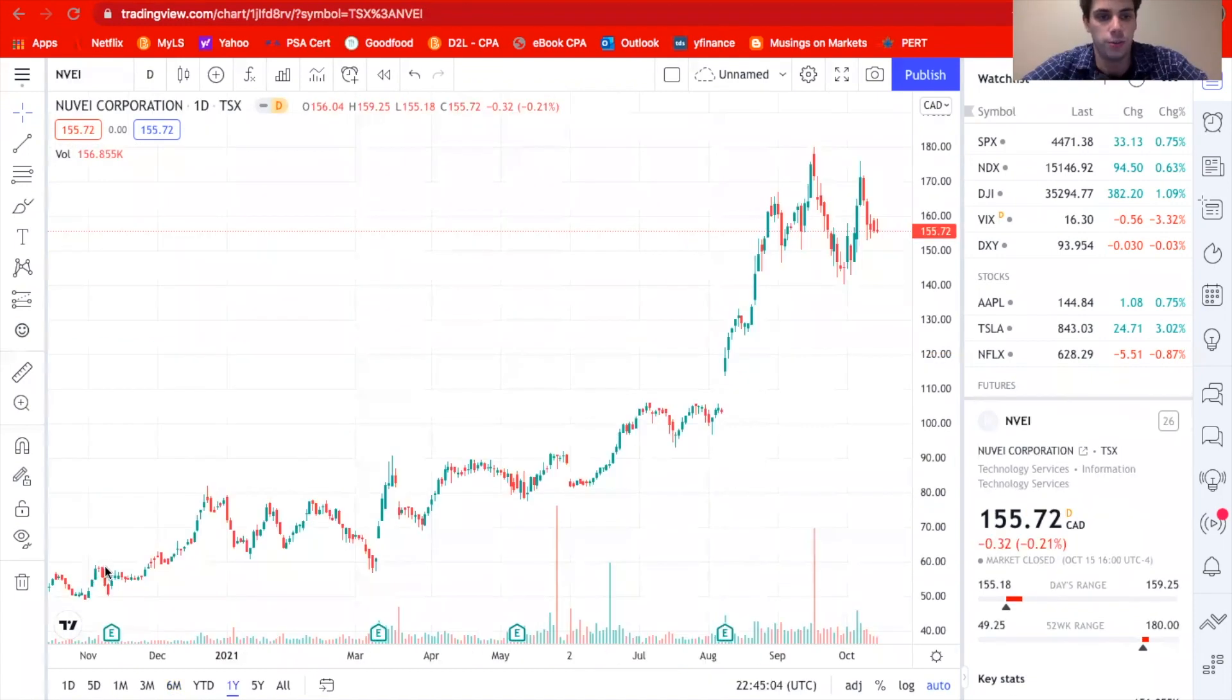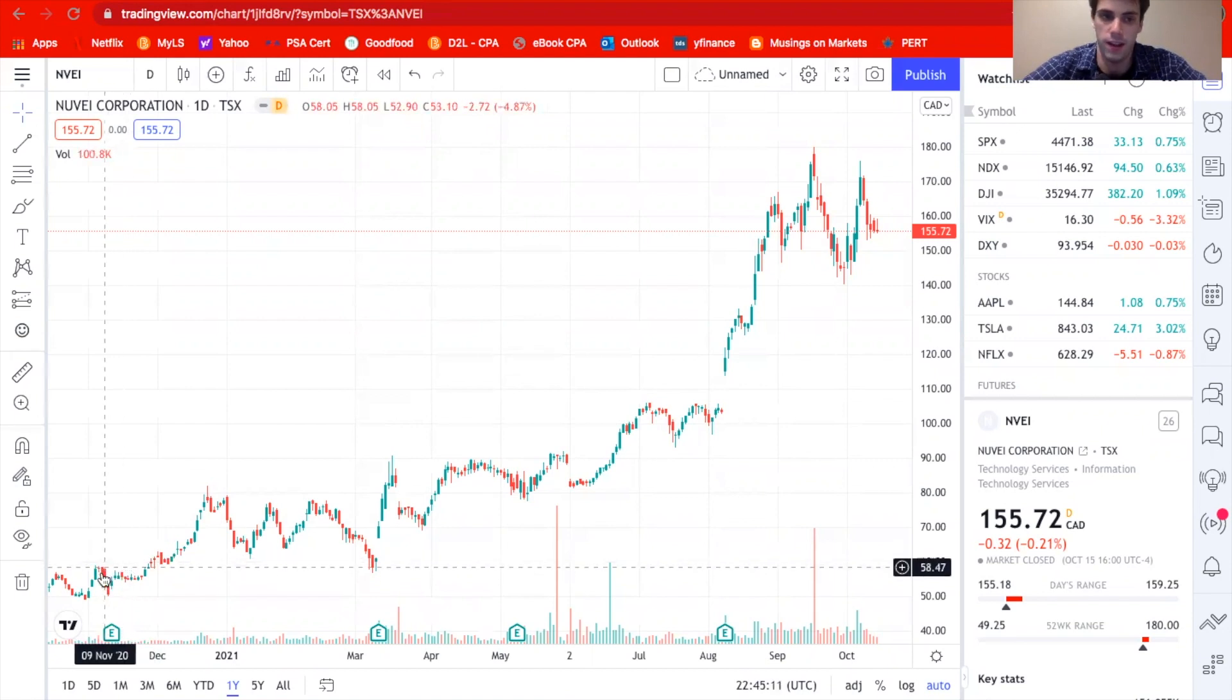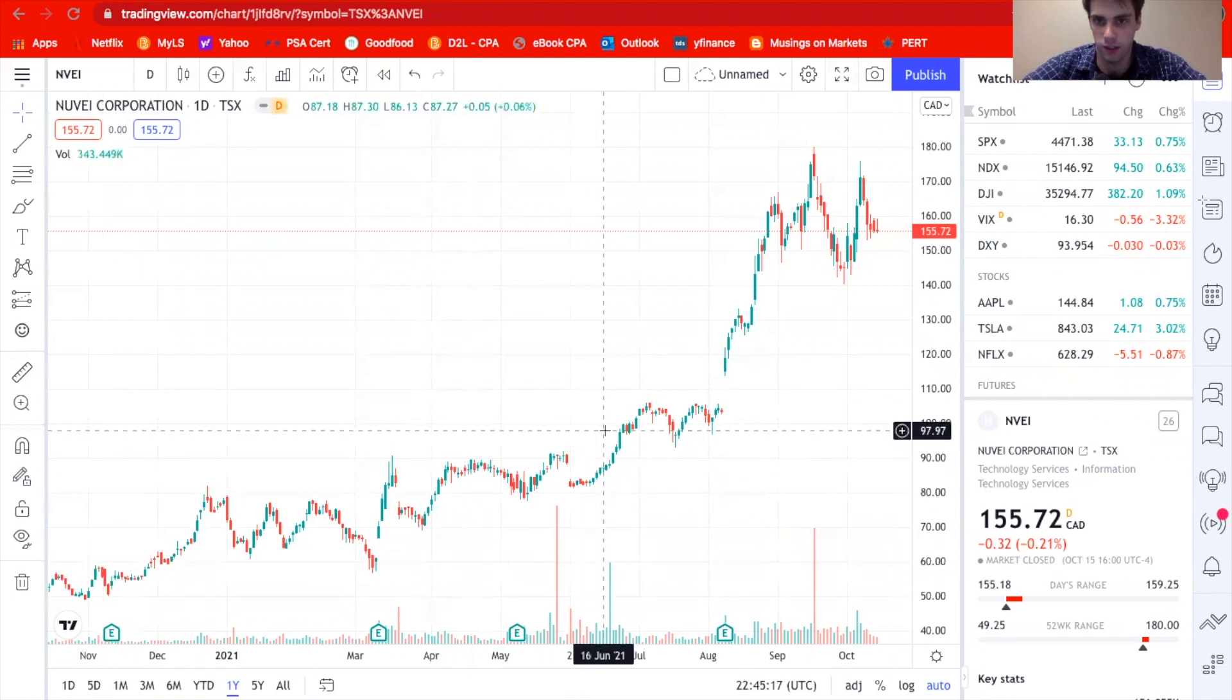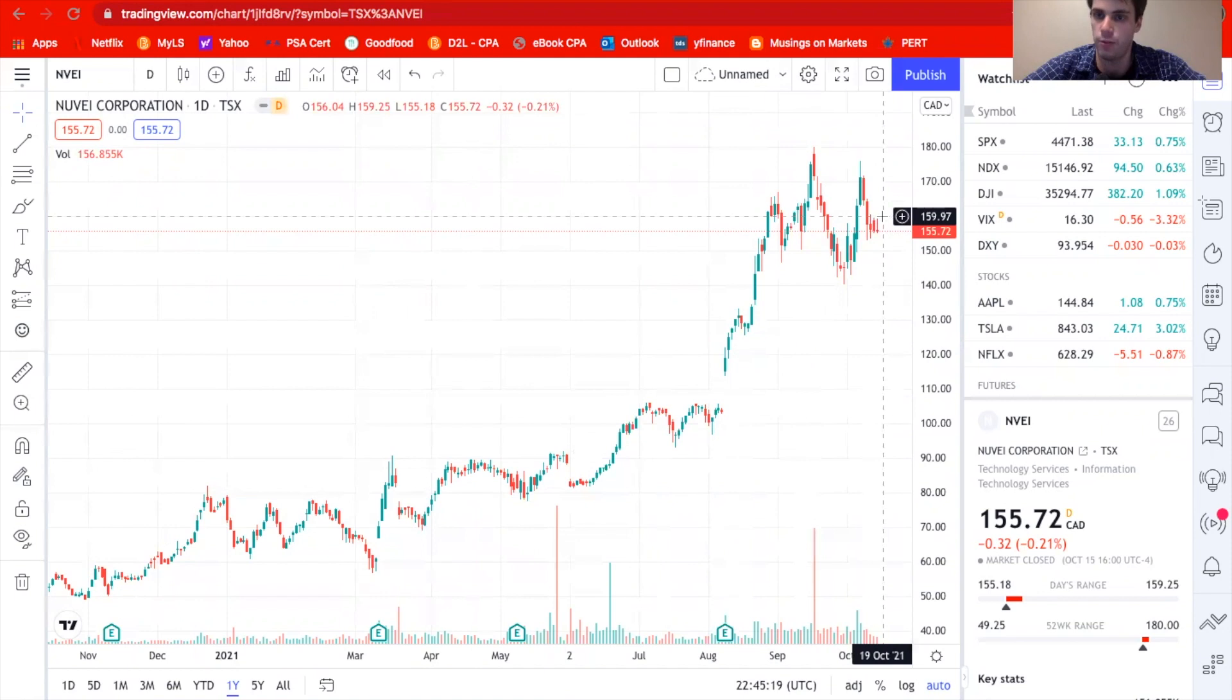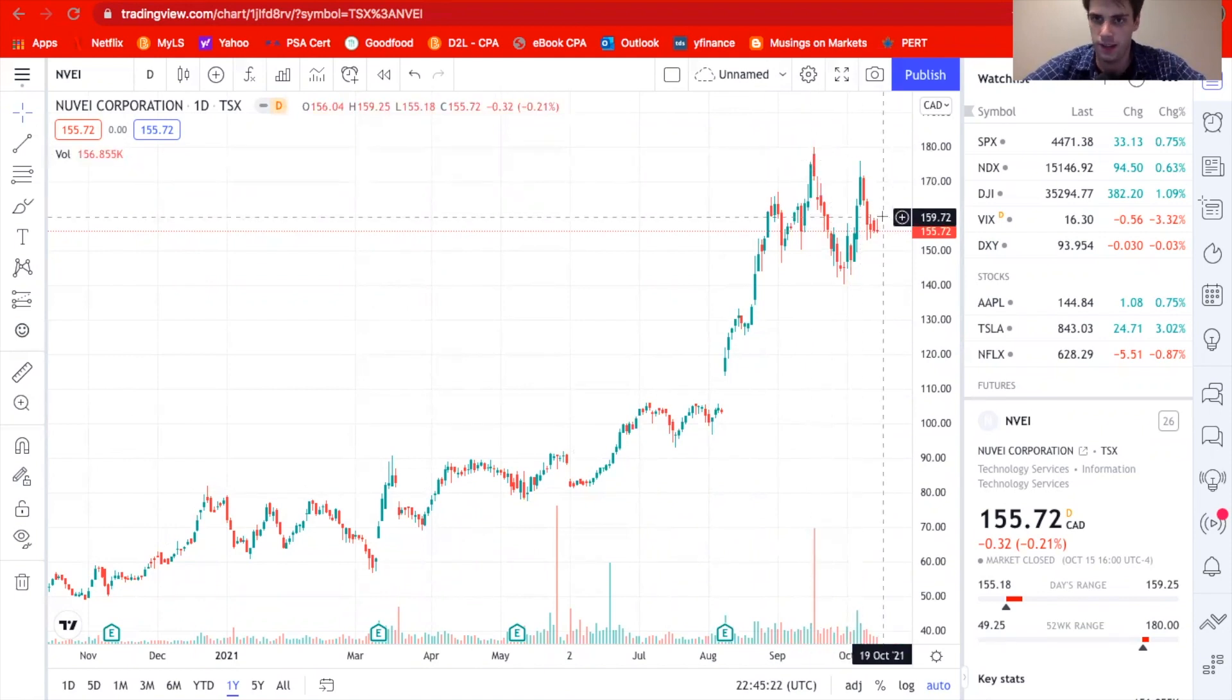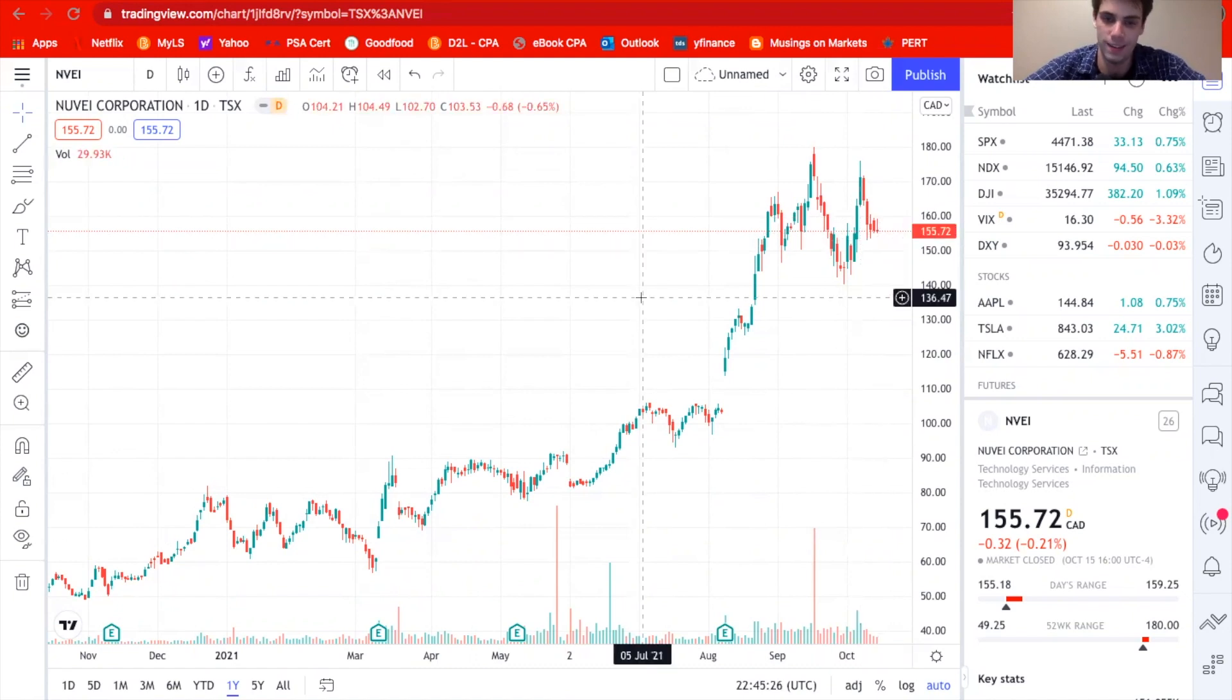So if we take Nuvei, for example, okay, so here is Nuvei, and this is what their stock has done in the past year. So it's been pretty insane, if you think about it, I mean, it went from here, where it was around 55 a share. And it just has kept on going up. And recently, it's at around, well, got to as high as 178 per share. And now it's around 155 per share. So significant growth there.